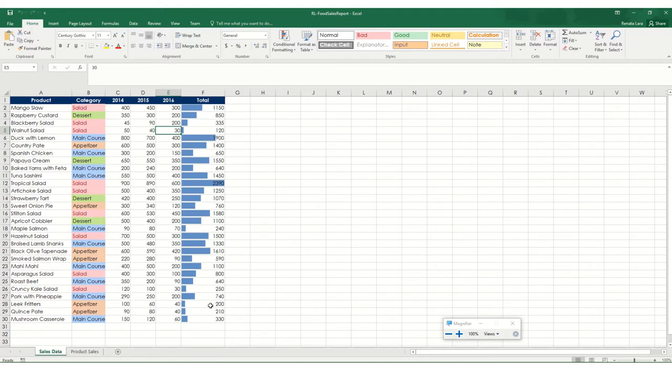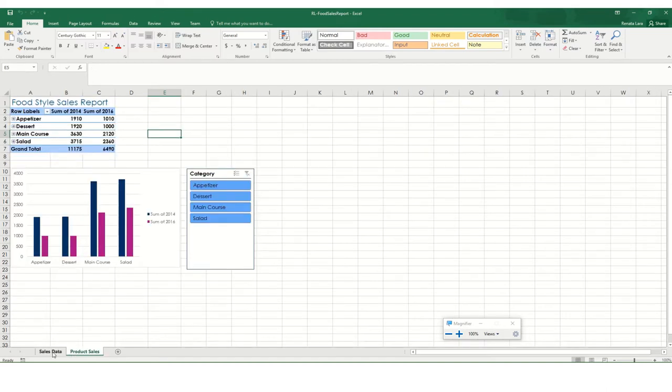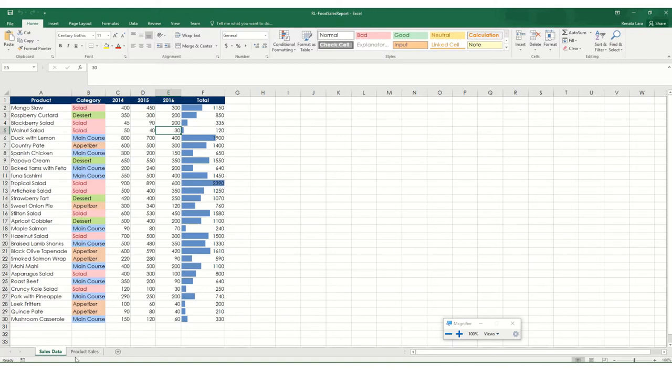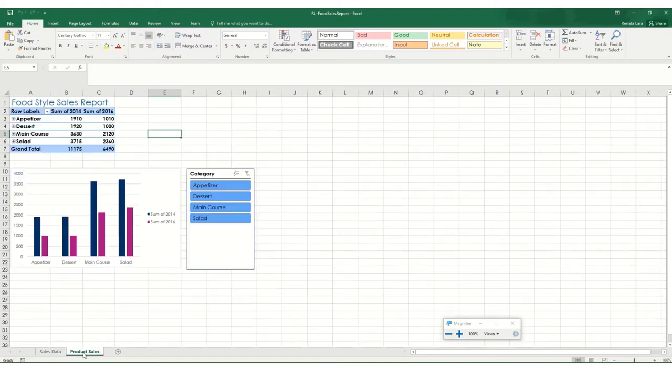Alright, so when you have an Excel worksheet with multiple pages, in this case it has one that has sales data, notice that it uses some conditional formatting that I showed you in another video, and there's another tab that has information about a pivot table and it has a chart.